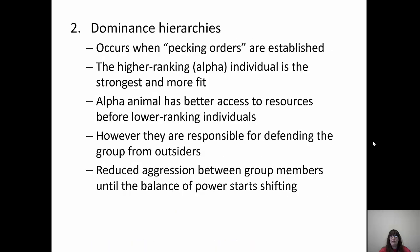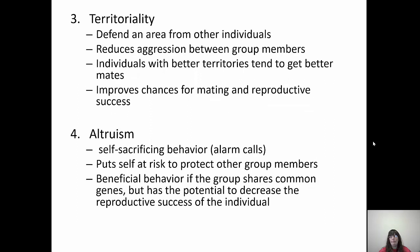The second social construct is dominance hierarchies — pecking orders. The higher-ranking alpha is strongest and most fit, with better access to resources. There's reduced aggression between group members until the balance of power shifts. The third construct is territoriality — defending your area from other individuals. This reduces aggression between group members because everyone has their own territory. Individuals with better territories usually get better mates, improving their chances for mating and reproduction.